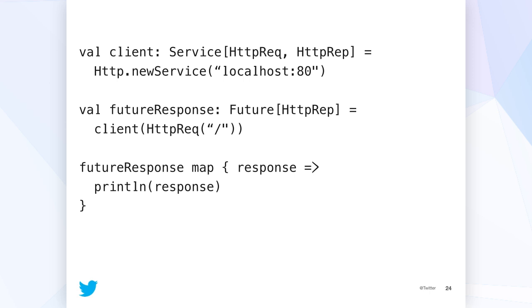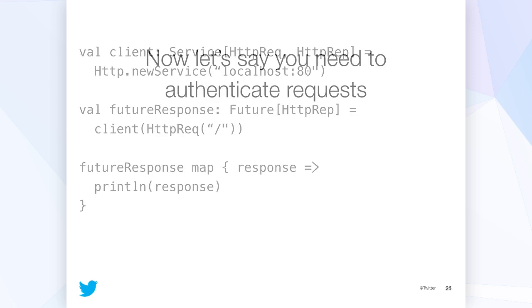And then this next slide is a client that's going to talk to the server that we just created. So you create a service to talk to localhost 80, and then you issue a request for the root. And that request response, sorry, the response you get back is a future. And here we're just mapping over the future and then printing the result. So if you ran this, it'd just print the result effectively.